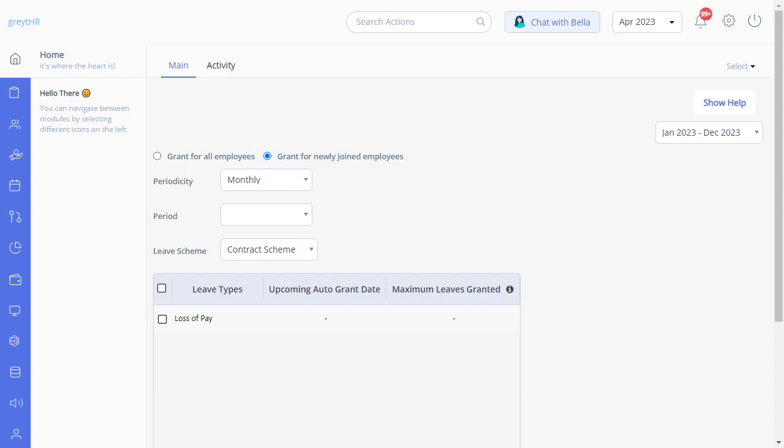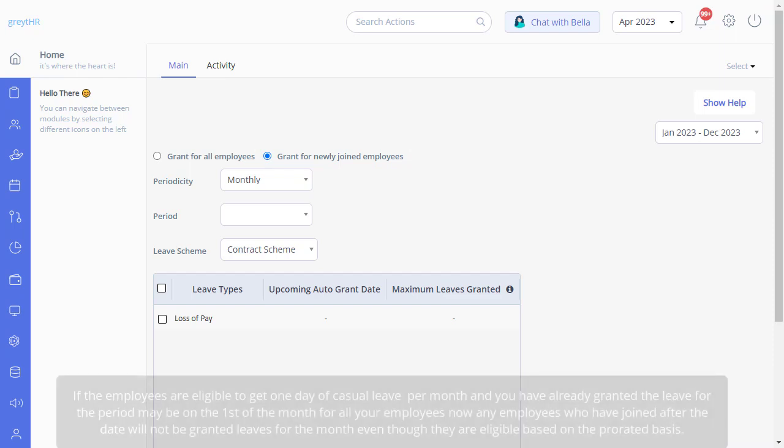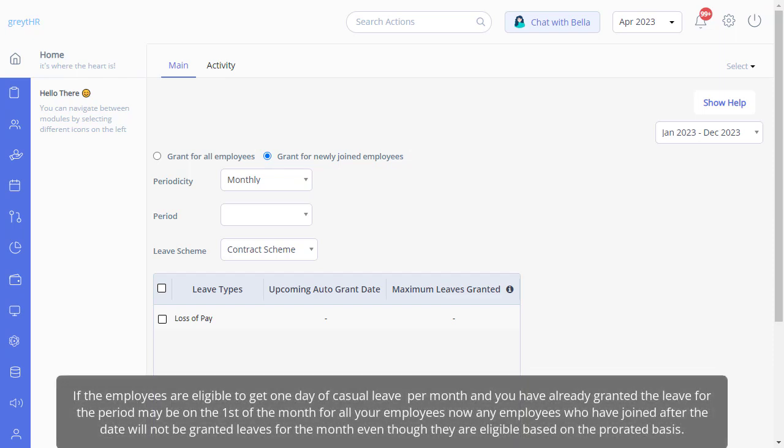For example, if the employees are eligible to get one day of casual leave per month, and you have already granted the leave for the period, maybe on the first of the month for all your employees, any employees who have joined after the date will not be granted leaves for the month even though they are eligible based on the prorated basis.